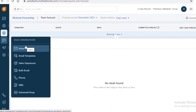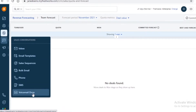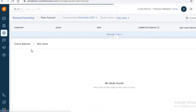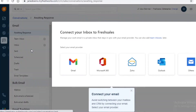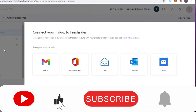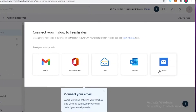After that you have your Sales Conversion section. Here you have your inbox, email templates, sales sequences, bulk emailing, phone, SMS, and voicemail drop. This serves as an email marketing tool as well, so you can do your marketing directly from the Freshworks platform and connect any of these tools to start emailing people directly.